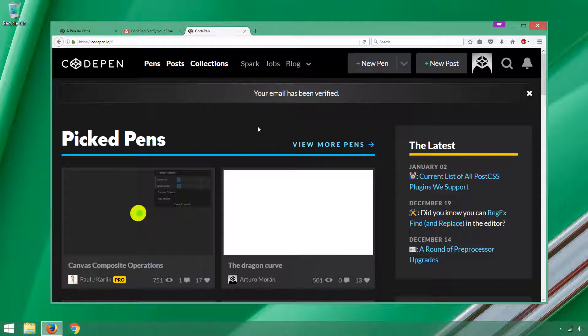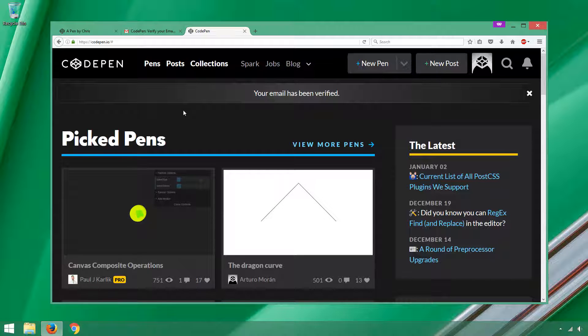So in the next video, we'll start working on our first web page. Thanks for listening. And if you like what you see here, don't forget to like and subscribe to these videos.